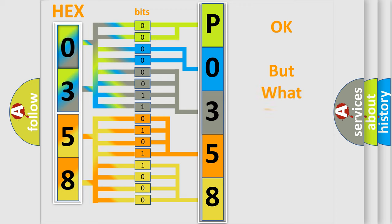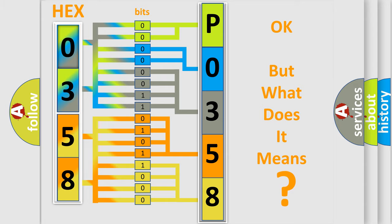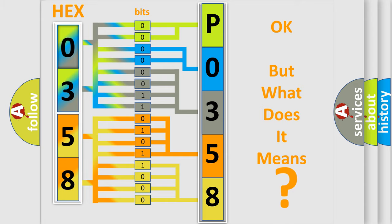The number itself does not make sense to us if we cannot assign information about what it actually expresses. So, what does the Diagnostic Trouble Code P0358 interpret specifically for Isuzu car manufacturers?